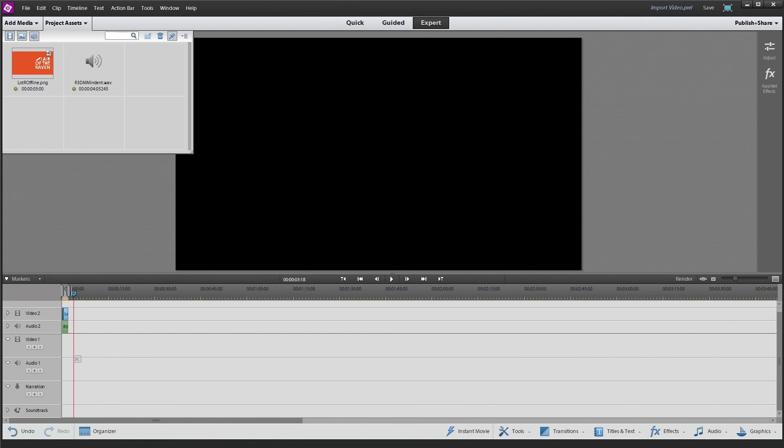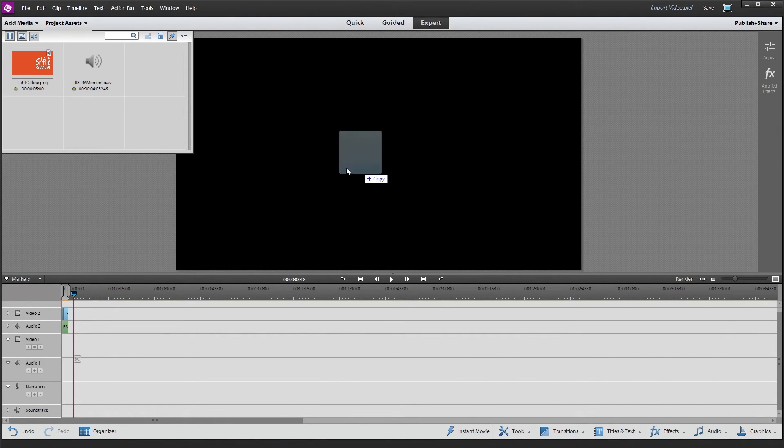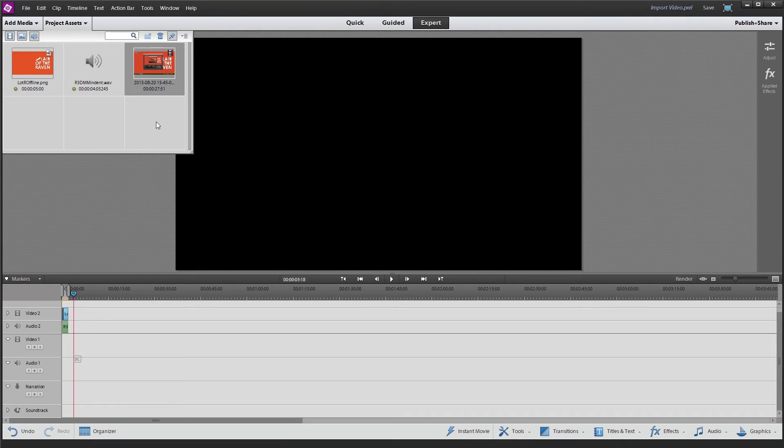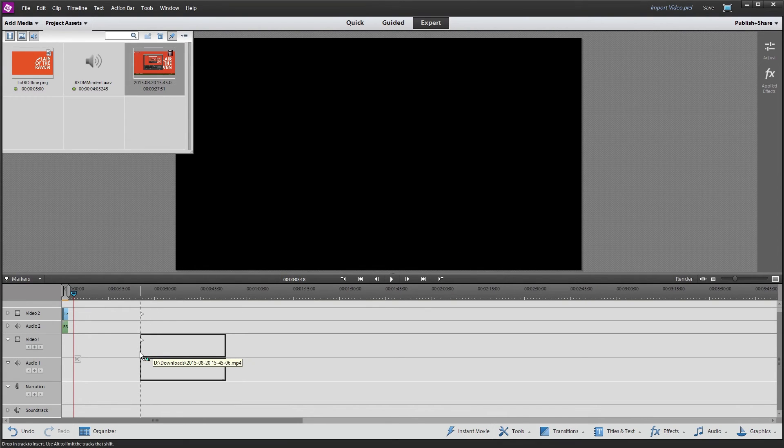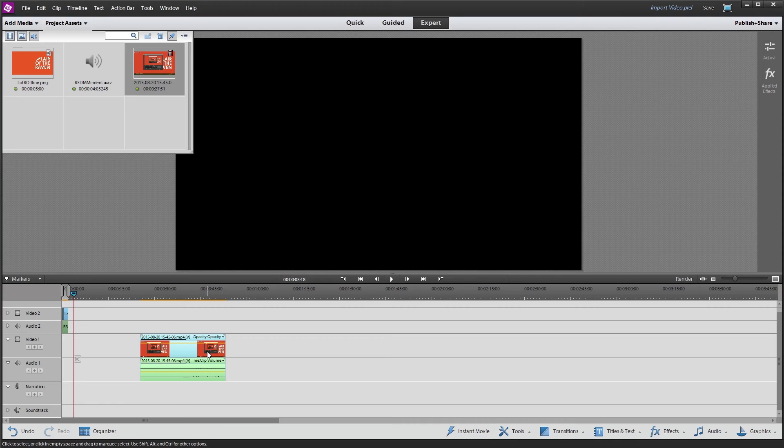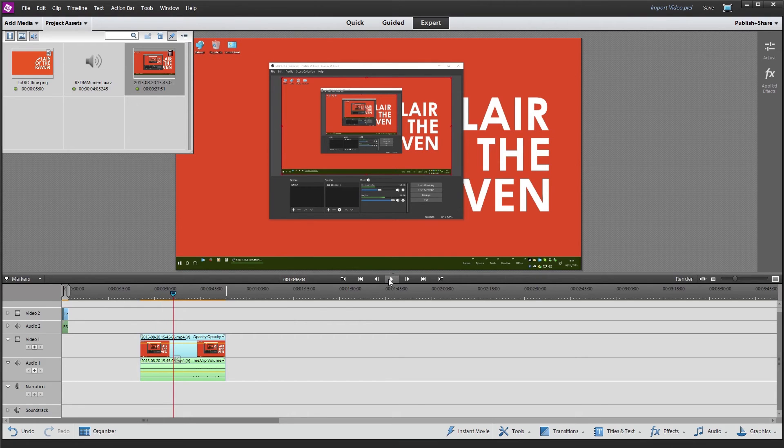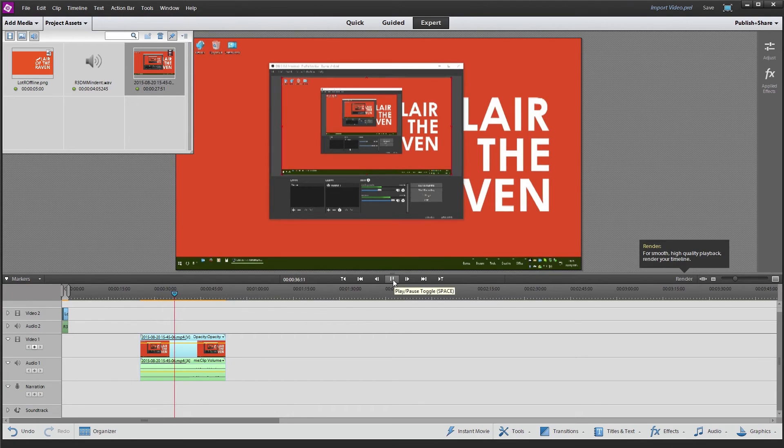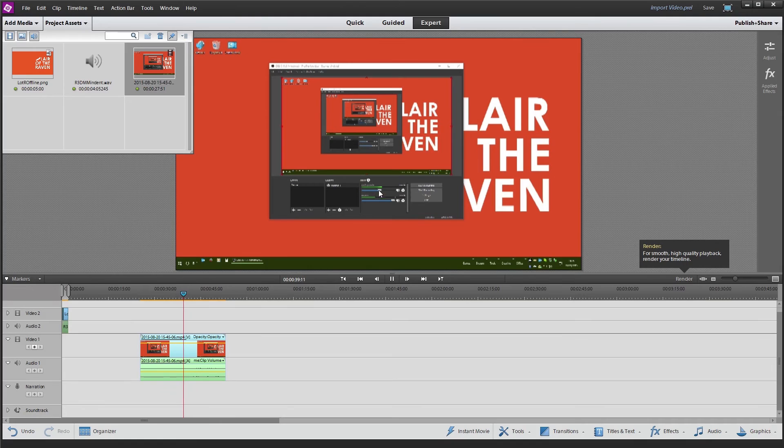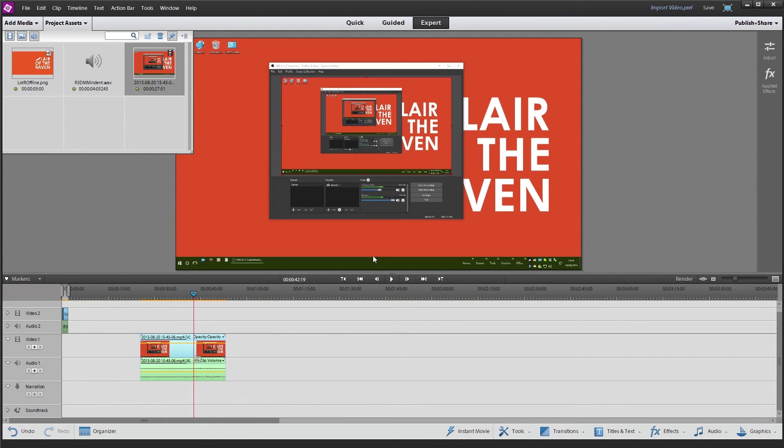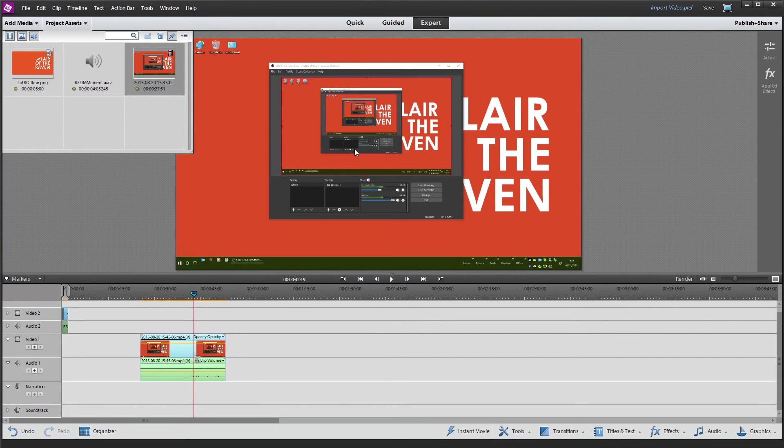So I've got here Adobe Premiere Elements 12. I'm just going to go ahead and drag in that short piece of video that I recorded. If I take it down to the timeline, as you can see, you've only got one audio track. And if I come here and play it, you can hear the music, but there's no talking.